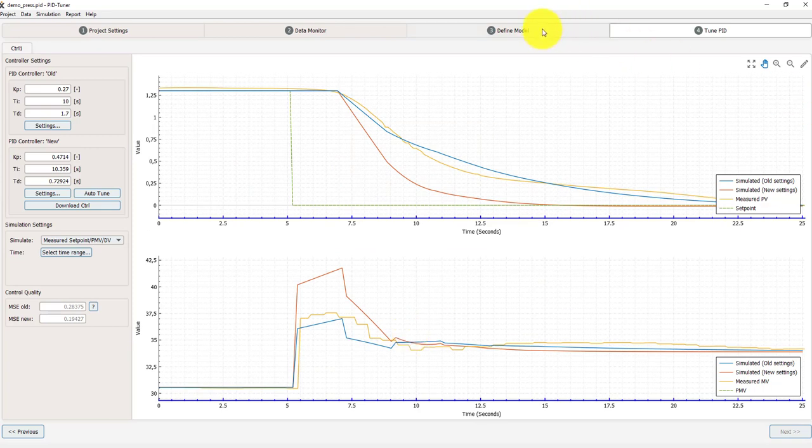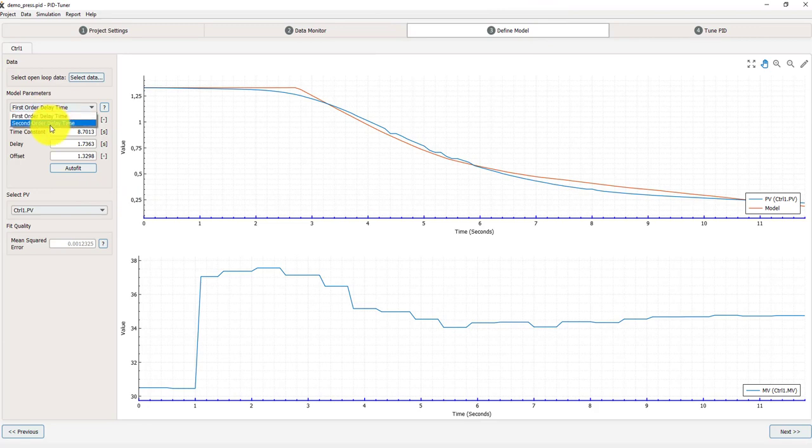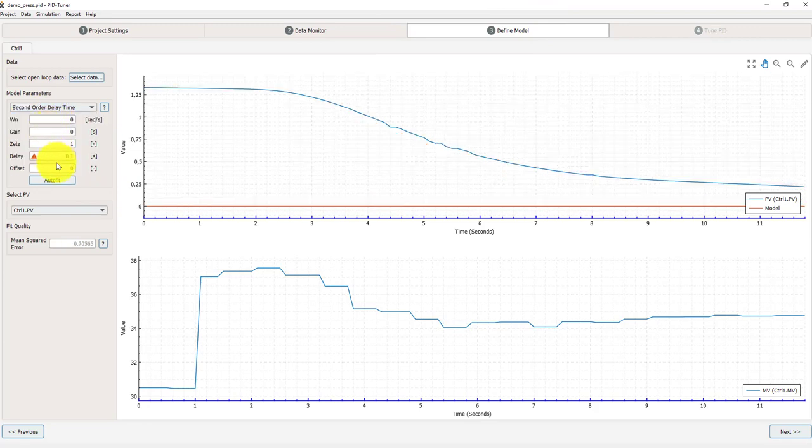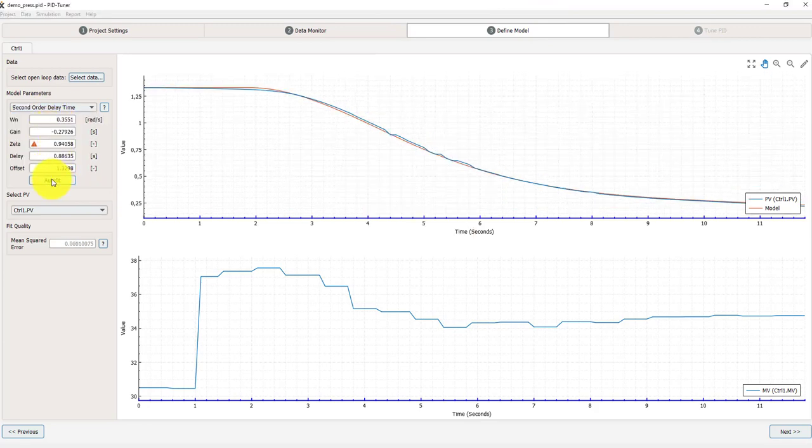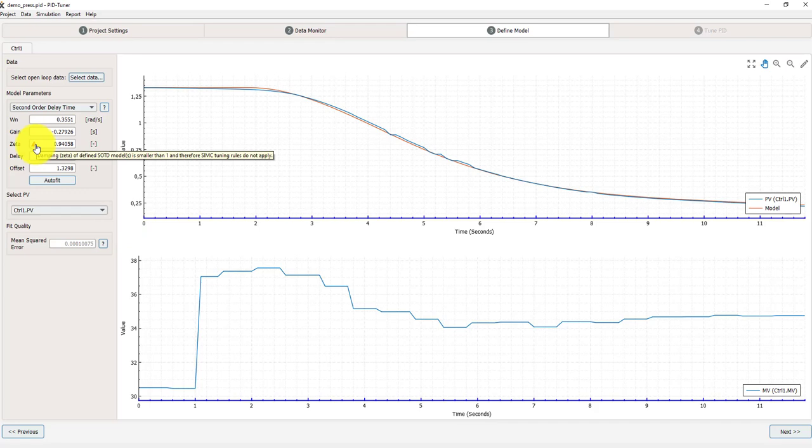Now I can go back to define model. And in this case I can show you that the second order time delay gives a bit of a better fit as you can see. But here is an exclamation mark.